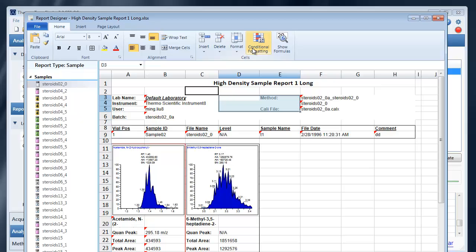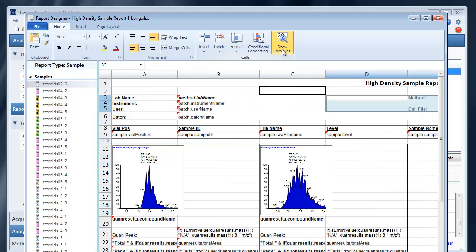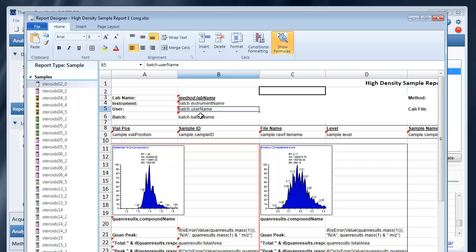You'll see conditional formatting. We'll come back to that in a later tutorial. And you have the ability to show formulas which will expand out the bound fields to show their respective formulas that they're bound to.